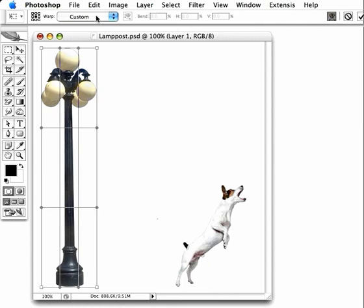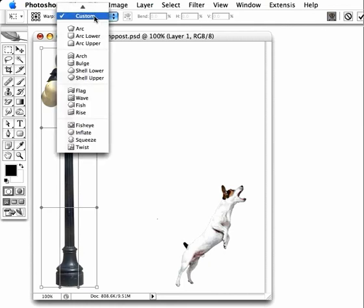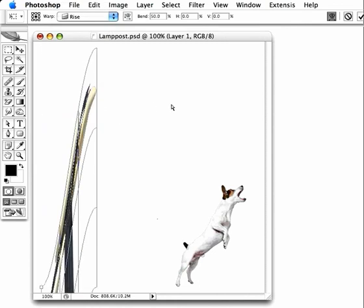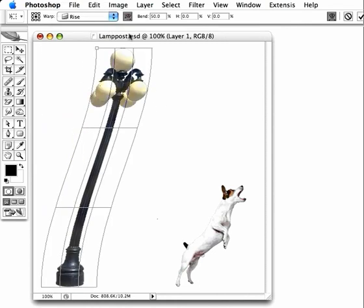Now let's choose one of the preset warps, and in this case we'll go for the Rise Warp. We'll change its mode from vertical to horizontal.